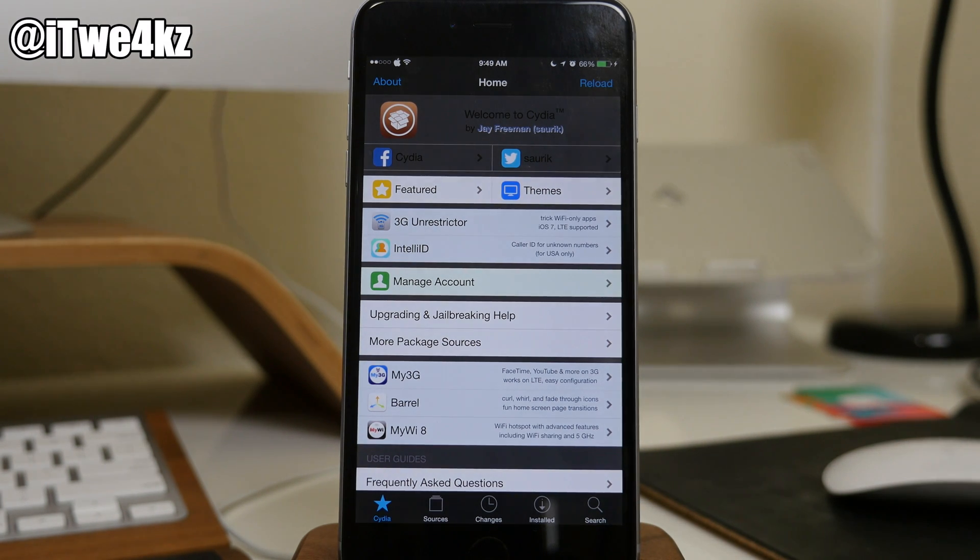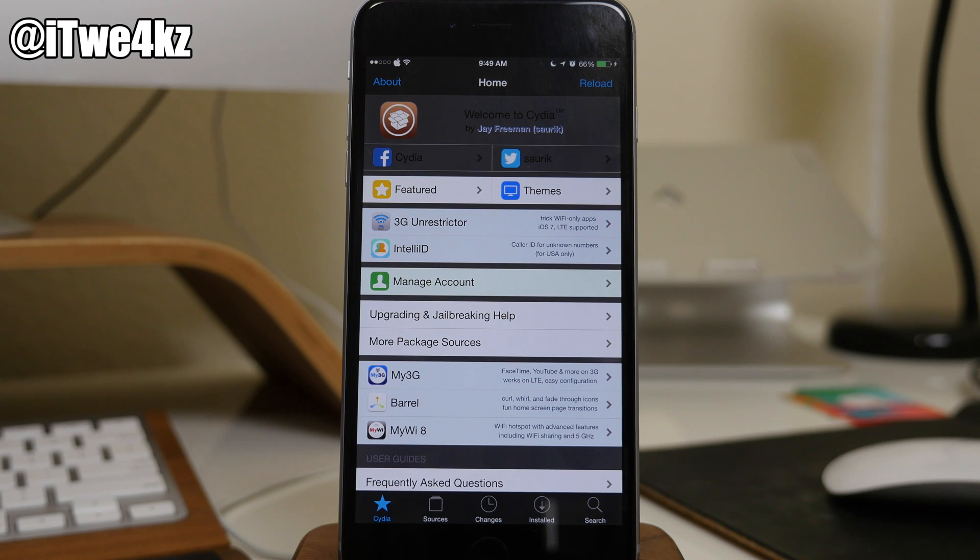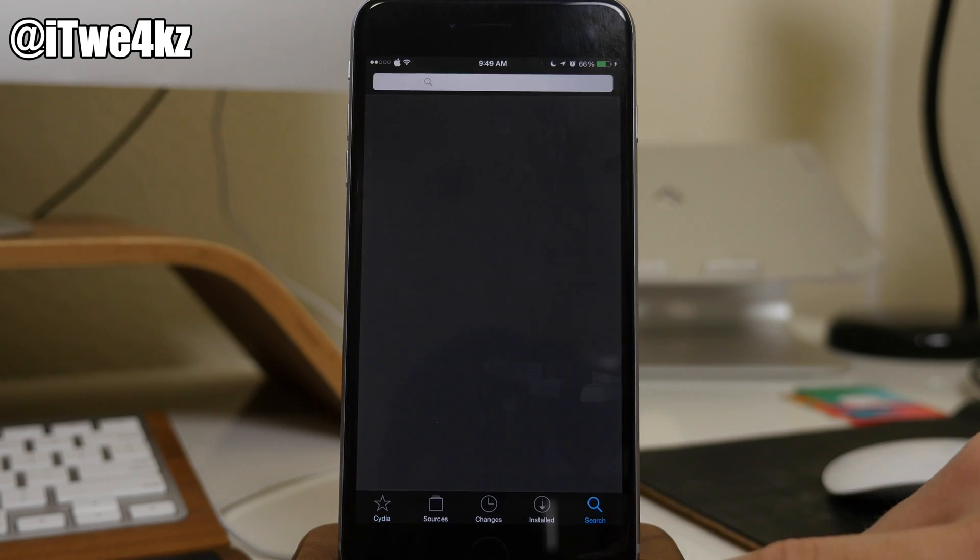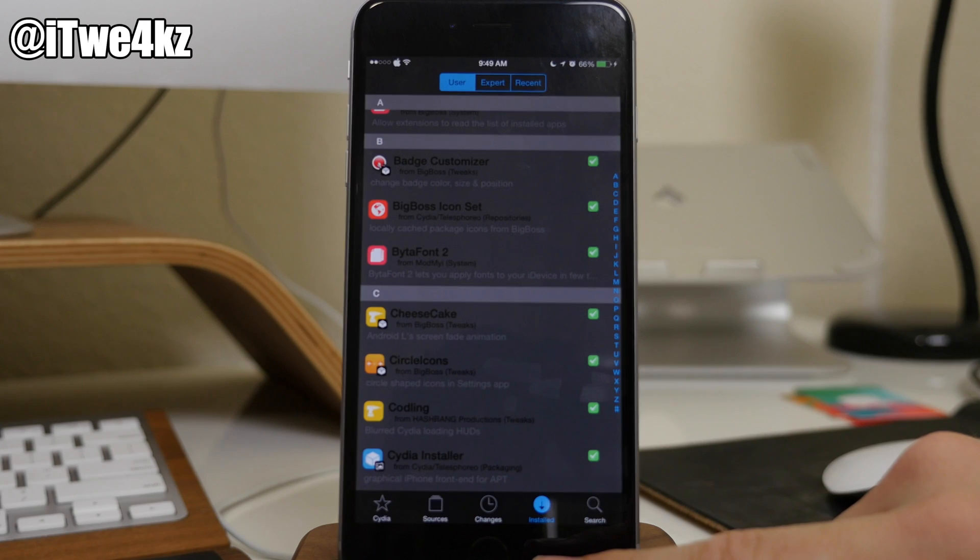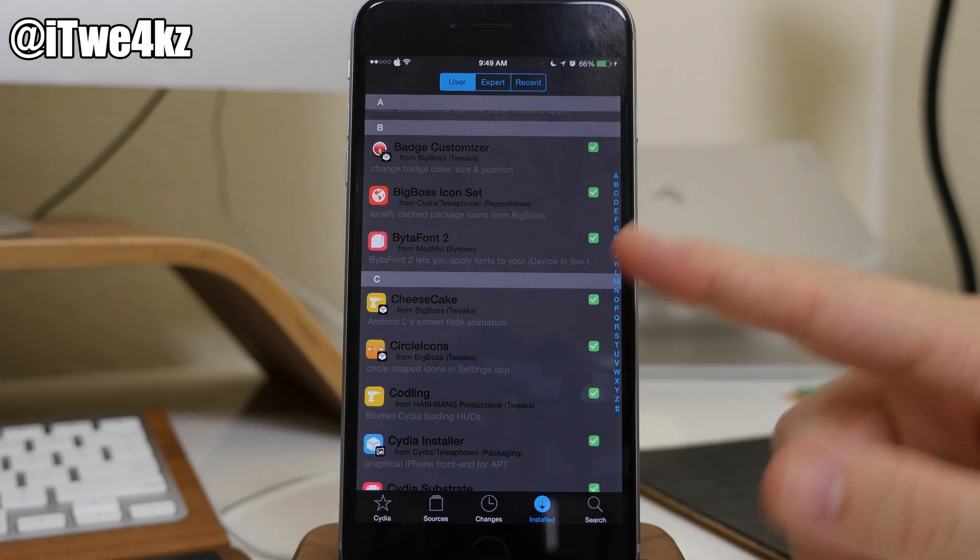Hopefully, the developer will update this for Cydia, and we can get a really awesome-looking night mode for Cydia. Now, you can see right here that if we go over into installed, you can kind of see what it could look like.